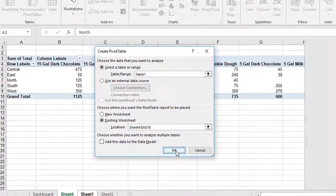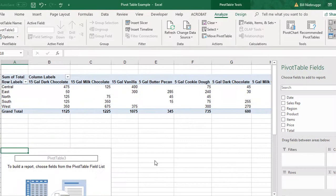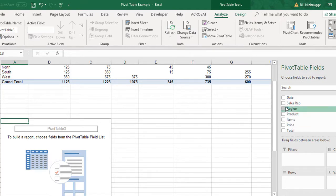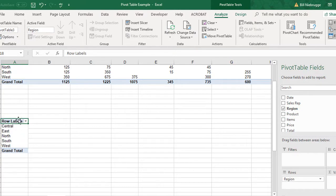When I click OK, it lets me create a pivot table. The first thing I need is a drop-down list for the region, so I go to my pivot table fields, select Region, and that gives me my list.